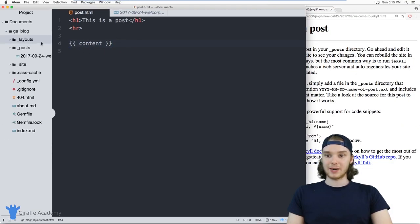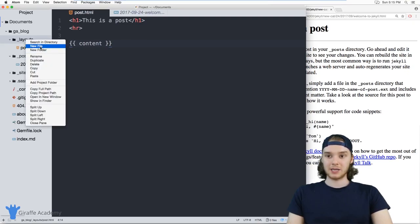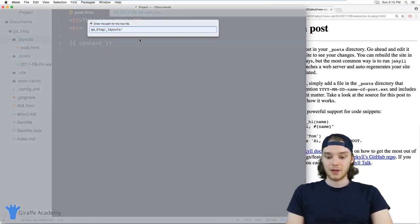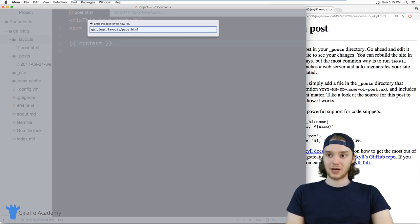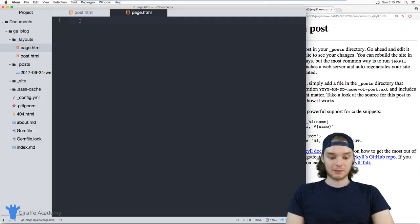So in addition to overriding the post layout, I could also override page layout. Let's create a new file. And we'll just call this page.html. And so now on this page.html, we can make another header.